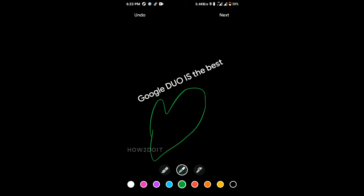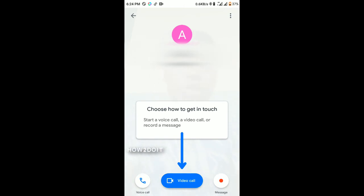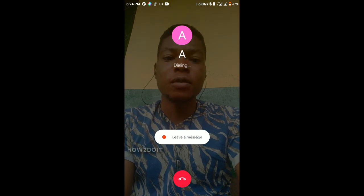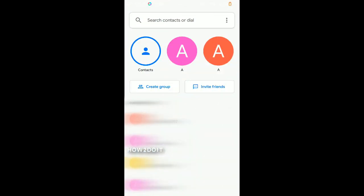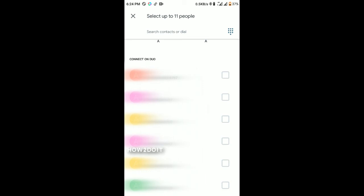You can add a note to your recording. In the Notes option you can type anything, change the font, adjust the text position, change the background color, and even draw. Clicking Next will send the note. To start a video call just click the call button. For a group video call, click Create Group, select the people you want — up to 11 people — and press Done to start the call.